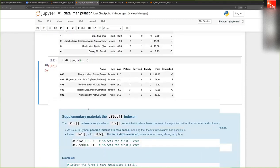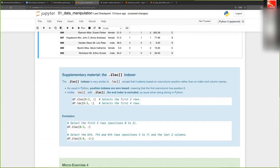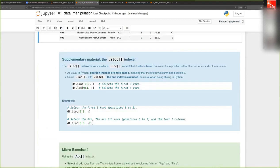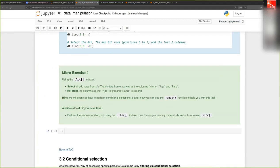The `.iloc` indexer is not discussed at length in this course because `.loc` is generally more useful, but it works exactly the same as `.loc` except that you pass positions instead of row and column names.